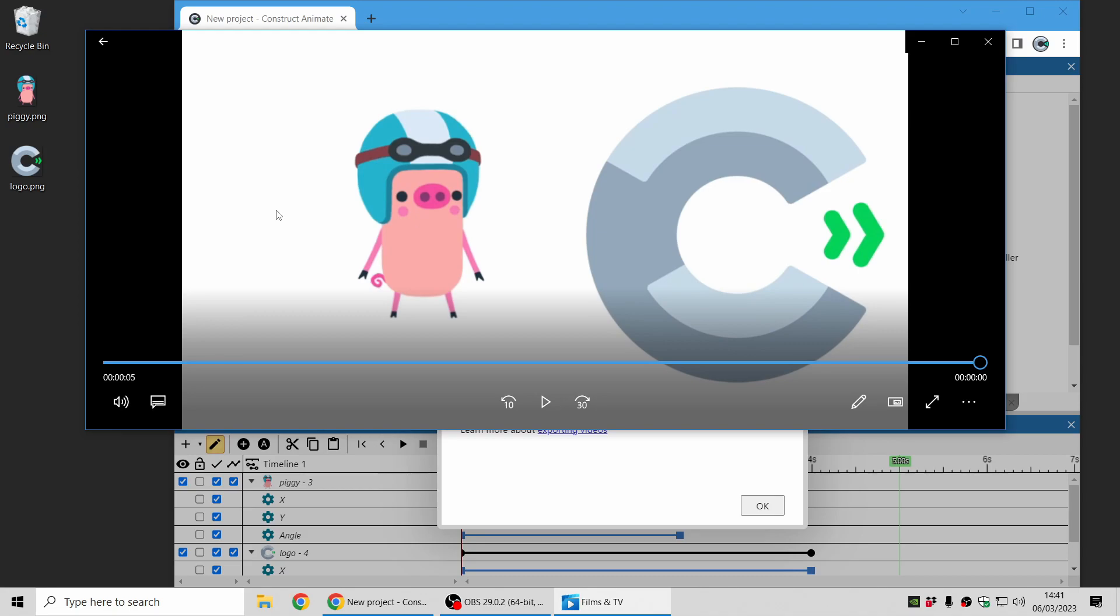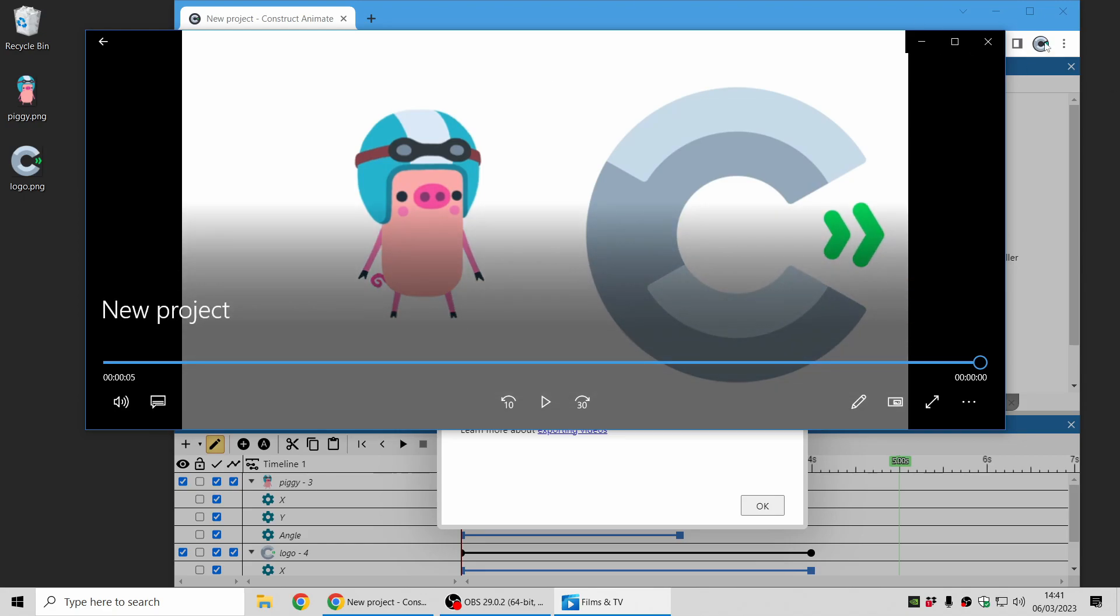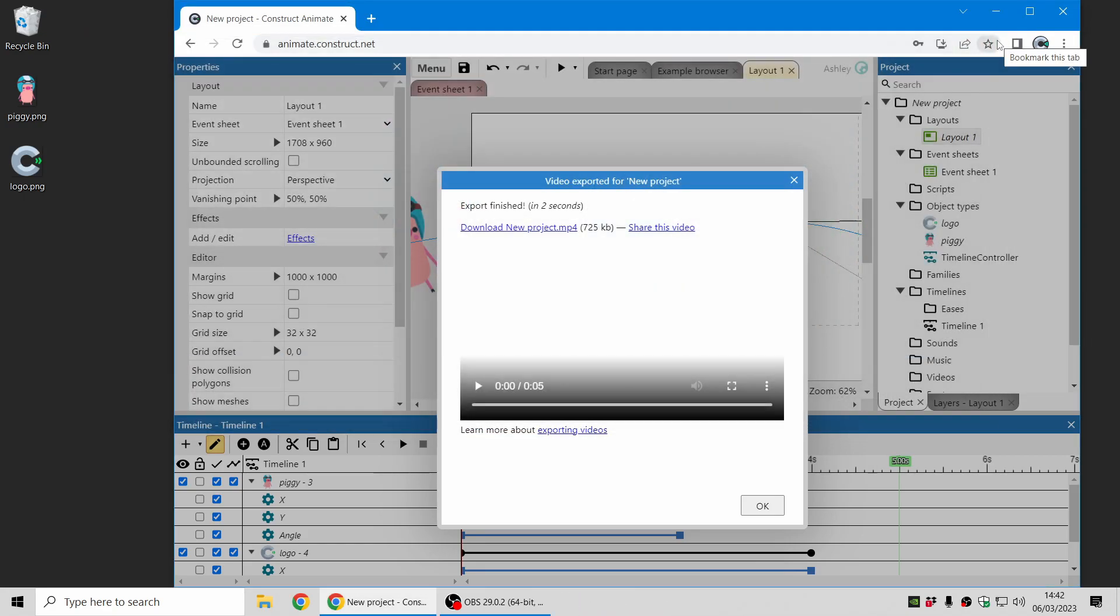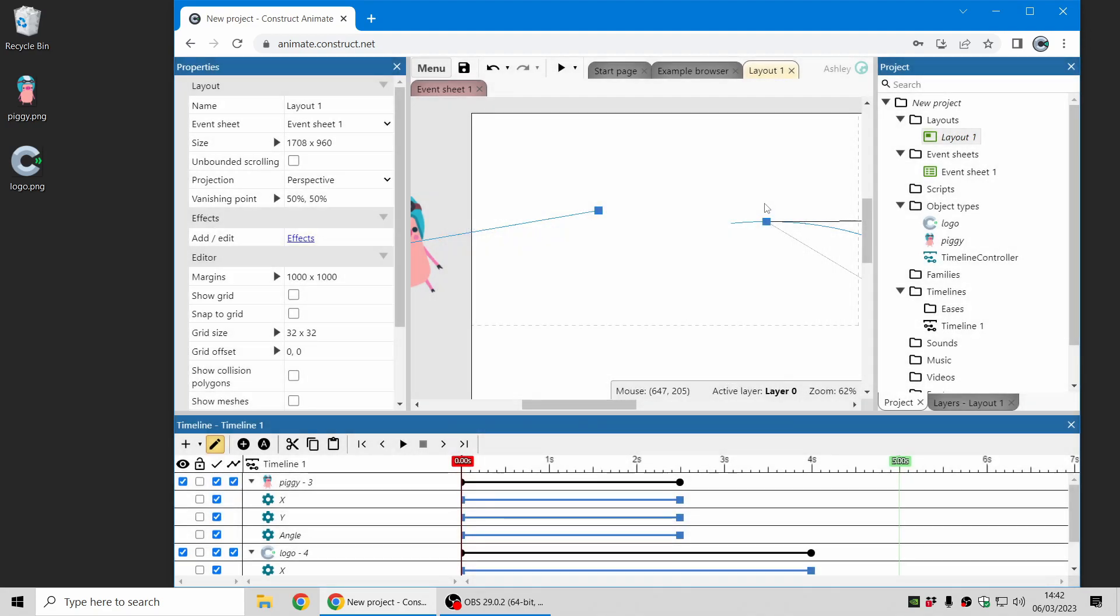That's how easy it is to get started with Construct Animate. You can try it out today, visit animate.construct.net or visit construct.net website for more information. Thanks, we hope you enjoy using Construct.